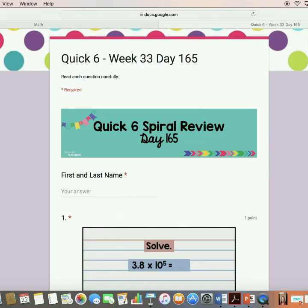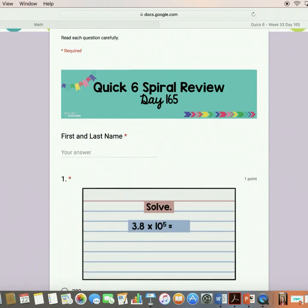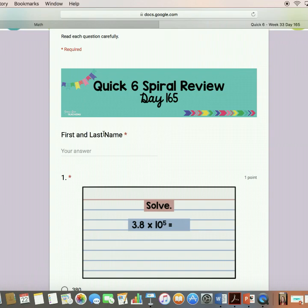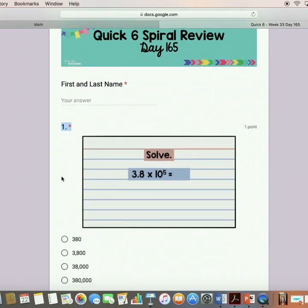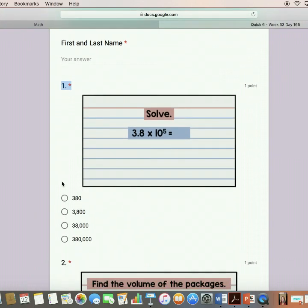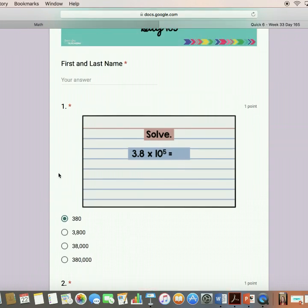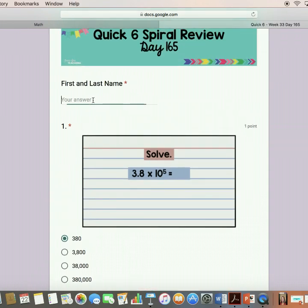This is Quick Six, week 33, day 165, so pretty close to the end of the year. This is exactly what the kids see. The first thing they have to do is add in their first and last name, and then they come down and answer each of these questions.